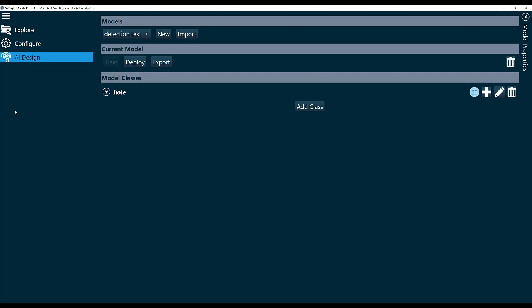In this video, we're going to walk through the creation of a classification AI model. For this example, we're going to look at different textures of hardwood samples.